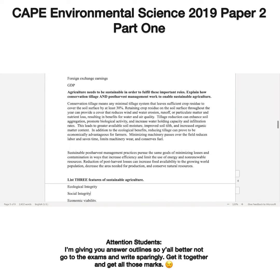With conservation tillage, you are carrying out minimal tillage of the ground that leaves sufficient crop residues to cover the soil surface by at least 30%. If you retain crop residue on the soil, that provides cover which can reduce wind and water erosion, runoff, particulate matter, and nutrient loss — and that is sustainable. You can also reduce the amount of tillage done to the land area, which in turn enhances soil aggregation, promotes biological activity, increases water holding capacity, and improves infiltration rates.